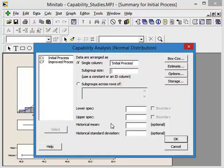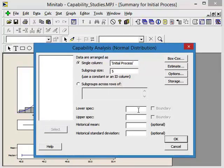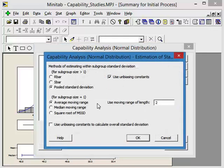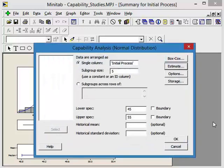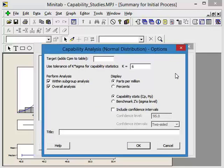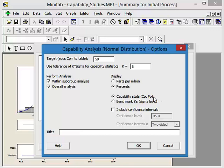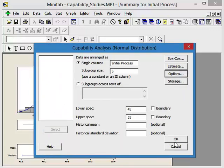It has a subgroup size of 5. The lower specification that we have in our process is 45. The upper specification is 55, and those are based on customer requirements. Options. The tolerance of k-sigma is 6. A target, do we have a target value? Yes we do, we have a target of 50. We'd like to look at percents, and we want our capability statistics of Cp and Pp, which is the same as our Cpk and Cp, our process and our Ppk. Let's say okay.